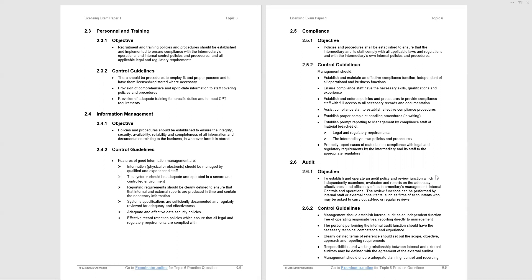Compliance. The objective: you've got to comply with all the rules, policies, procedures, etc. And we're given the guidance that management should establish and maintain effective compliance function independent of all operational business functions and a number of others.